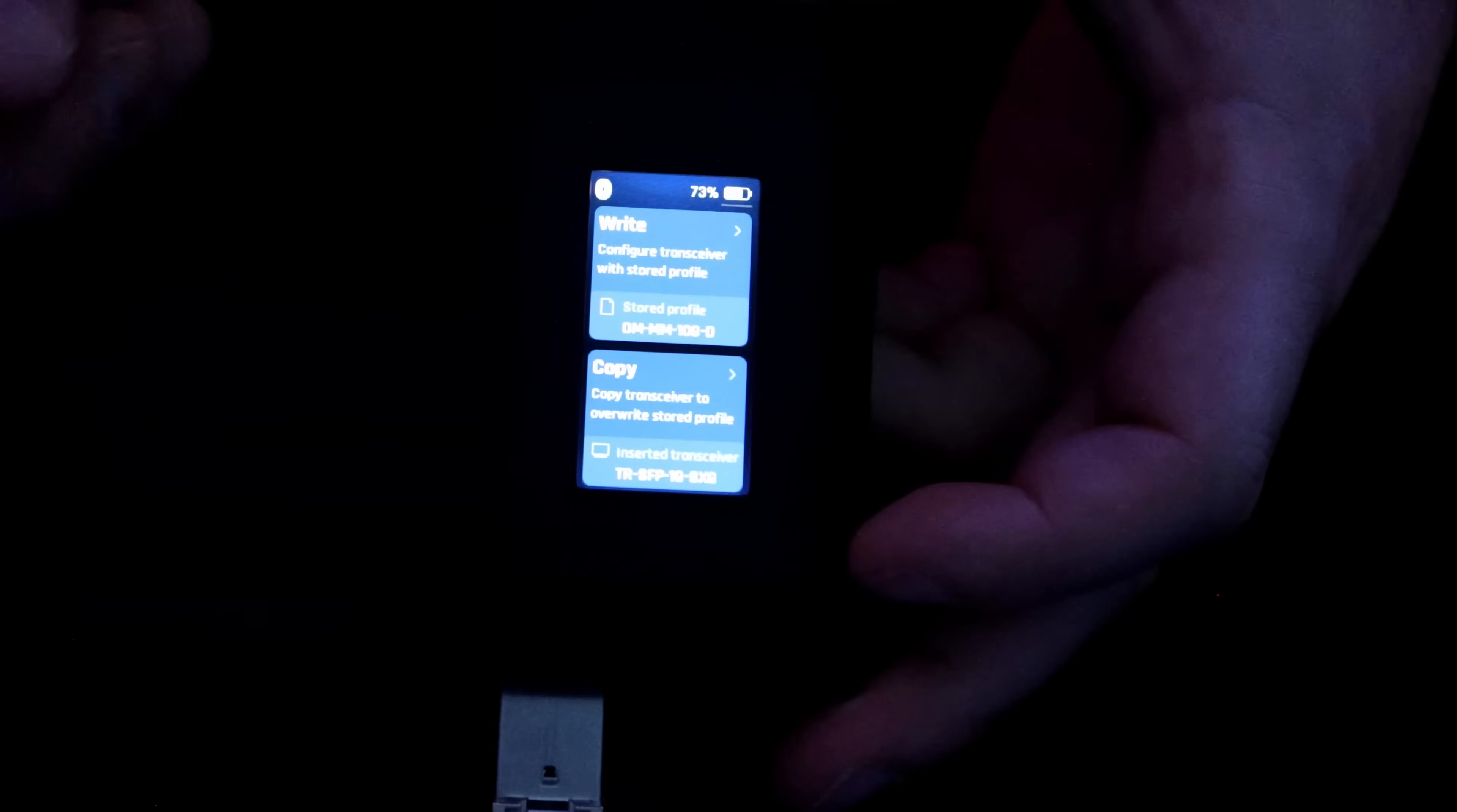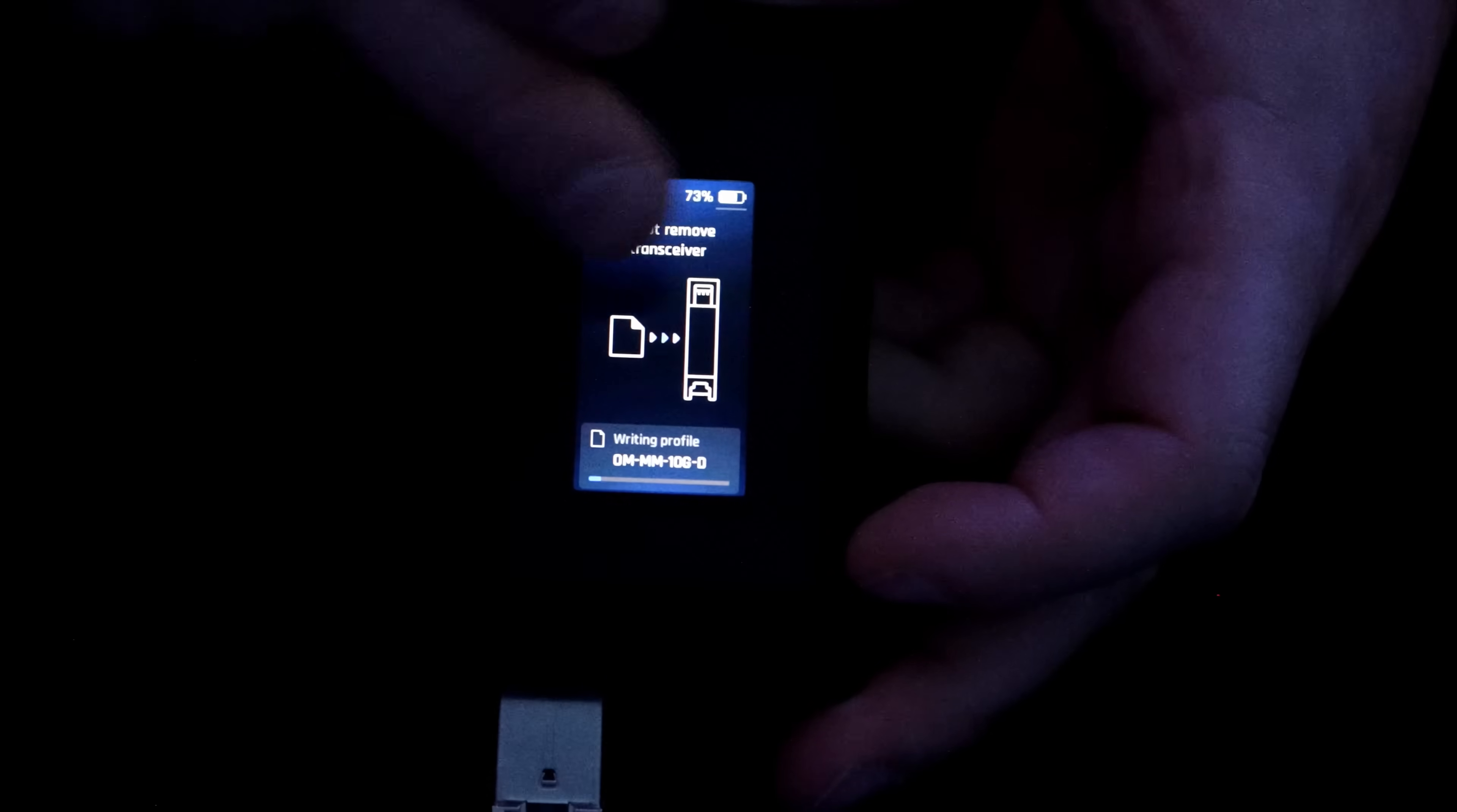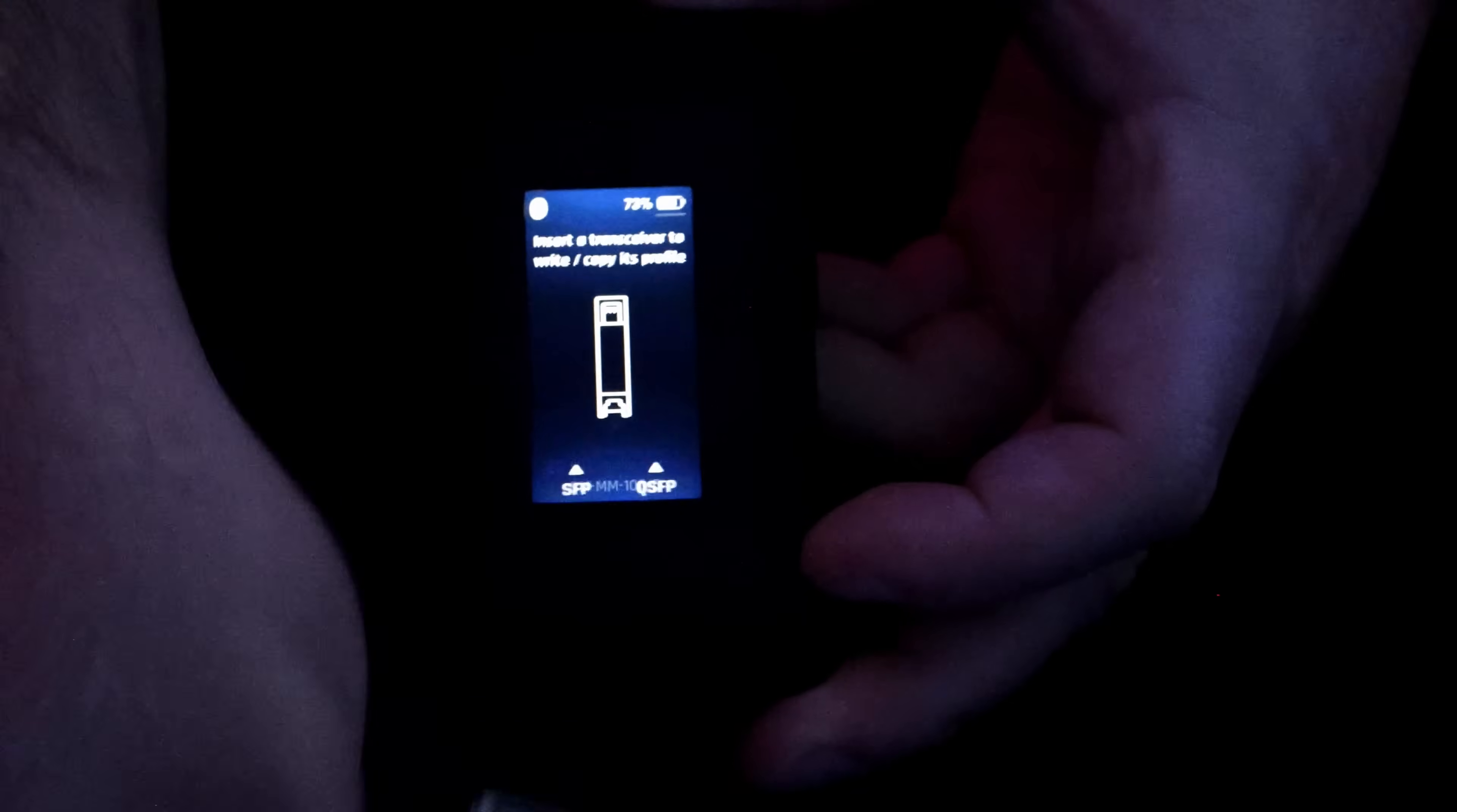Now, all we need to do to write to the module is click on the right button, and then it will take a little bit of time to transfer the data over. It says, do not remove the transceiver. And we could see that there's a little paper icon going over to the SFP. That means that it's copying that profile over. And now the write is all done, and that took about a minute to do, and we could remove this transceiver.